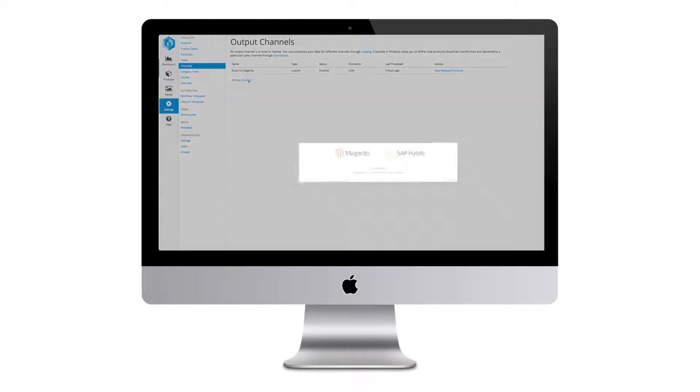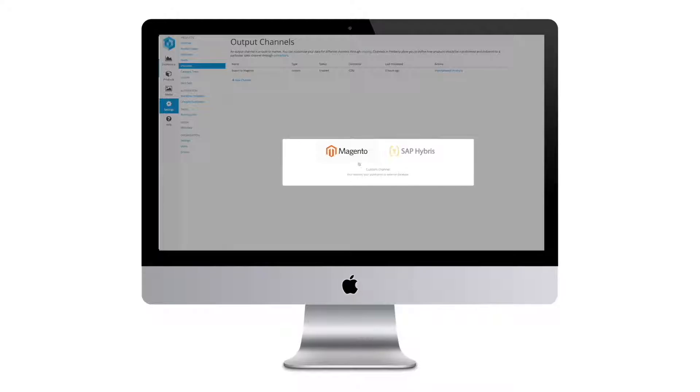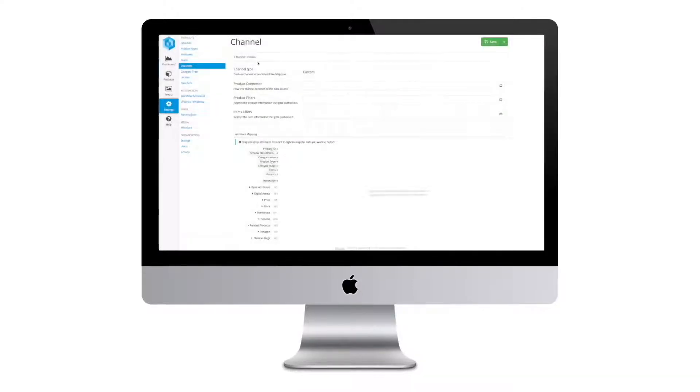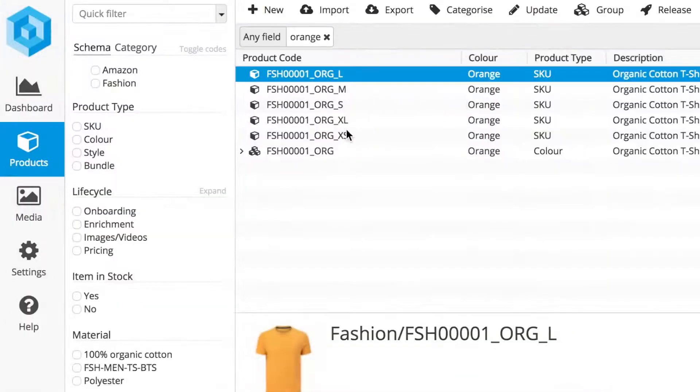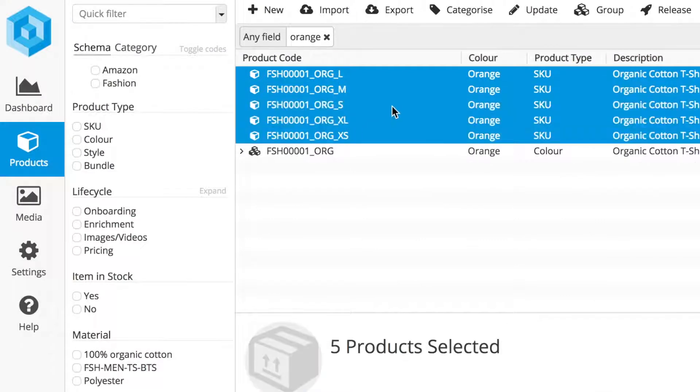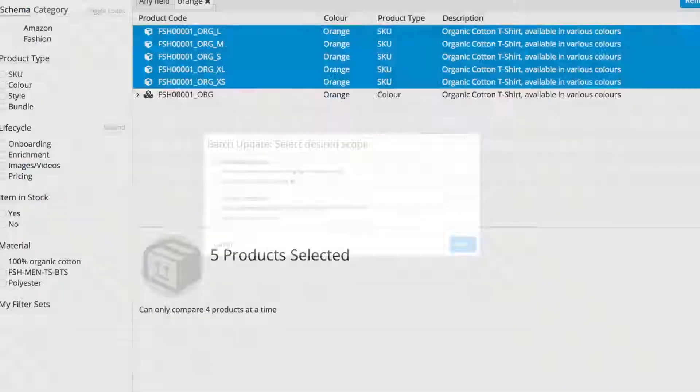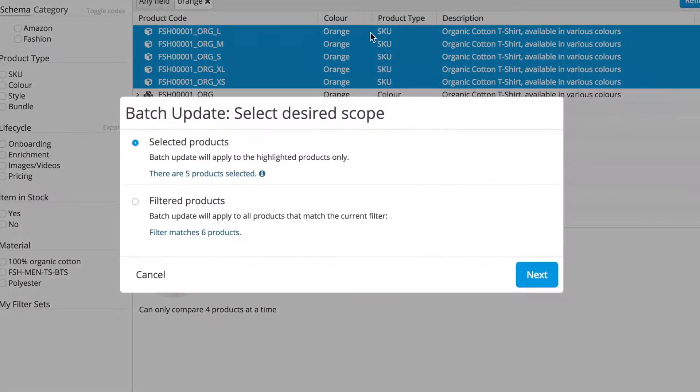Pimblee provides a central repository for product data, rather than managing data across spreadsheets and other systems. Easy bulk updates make improving and maintaining product data quick and easy.